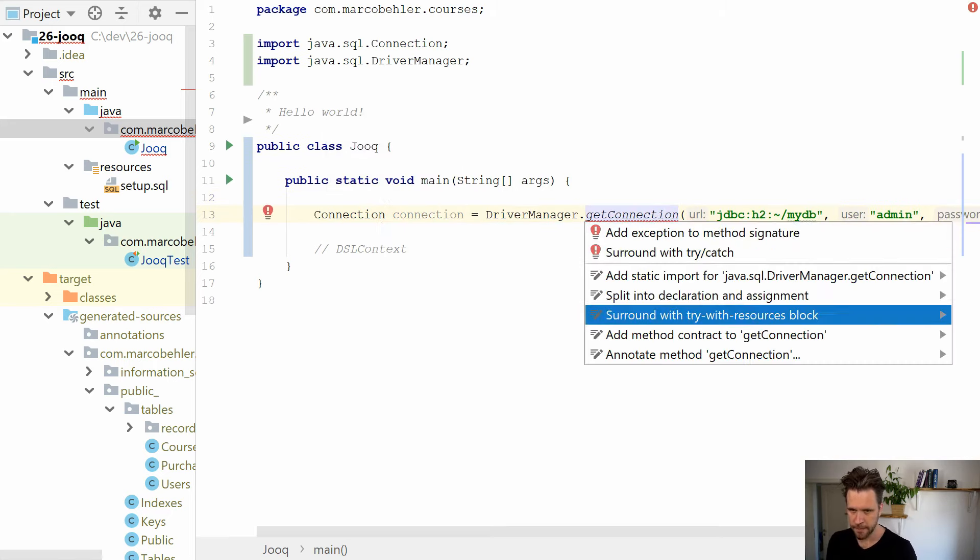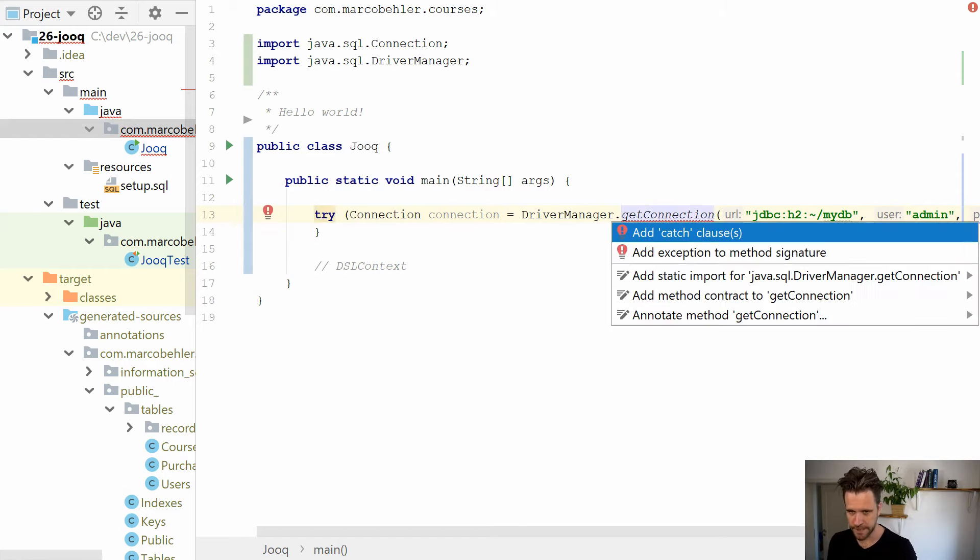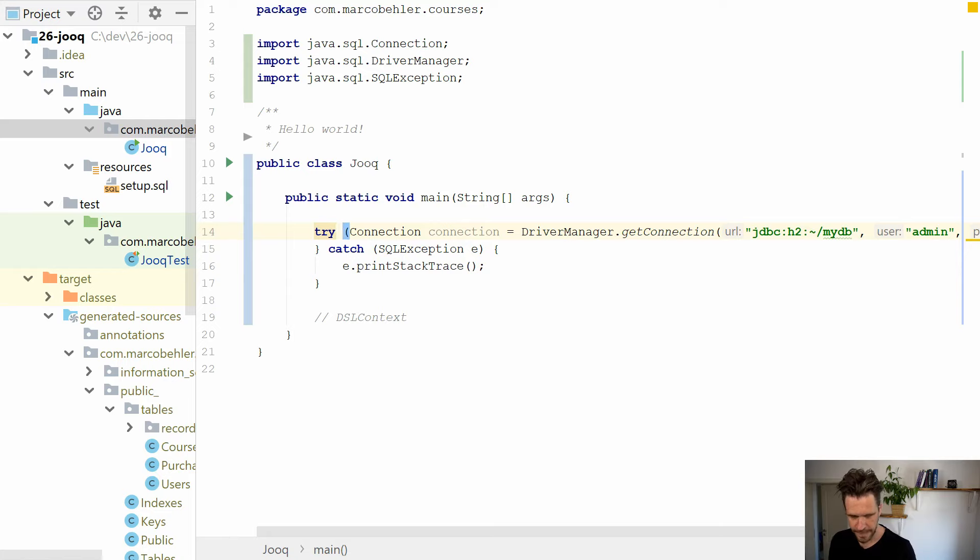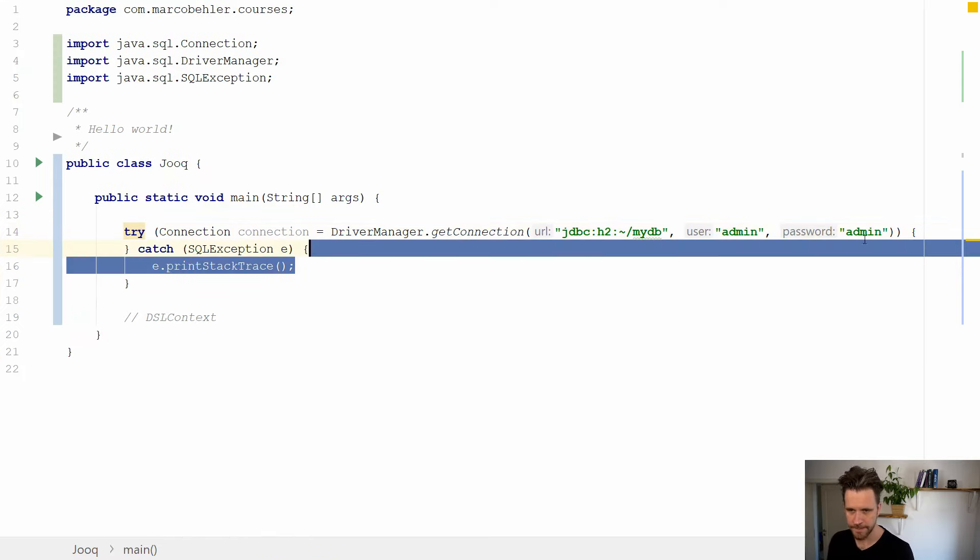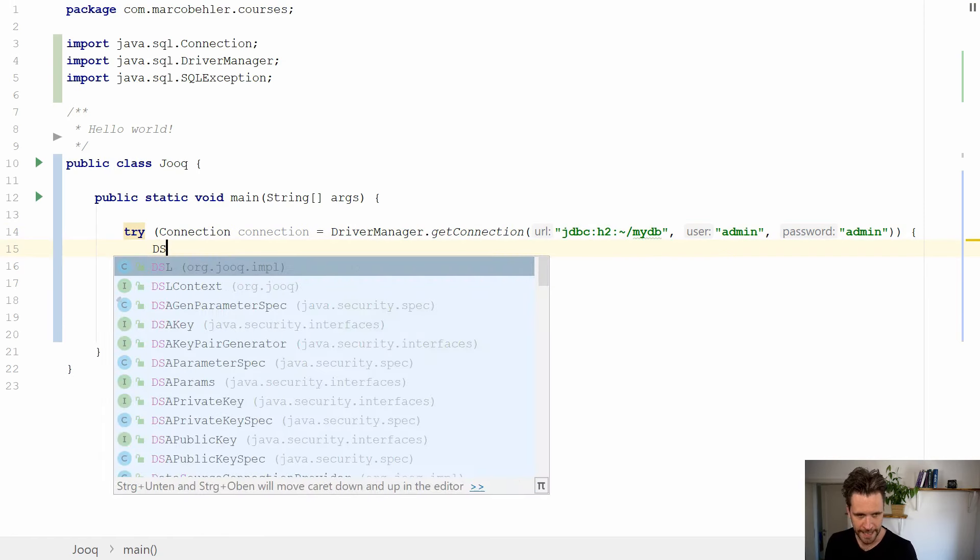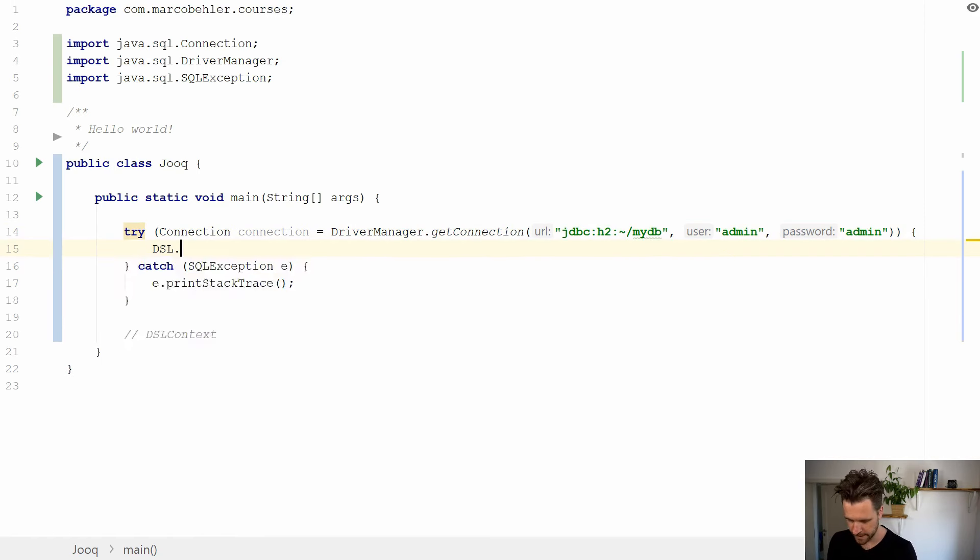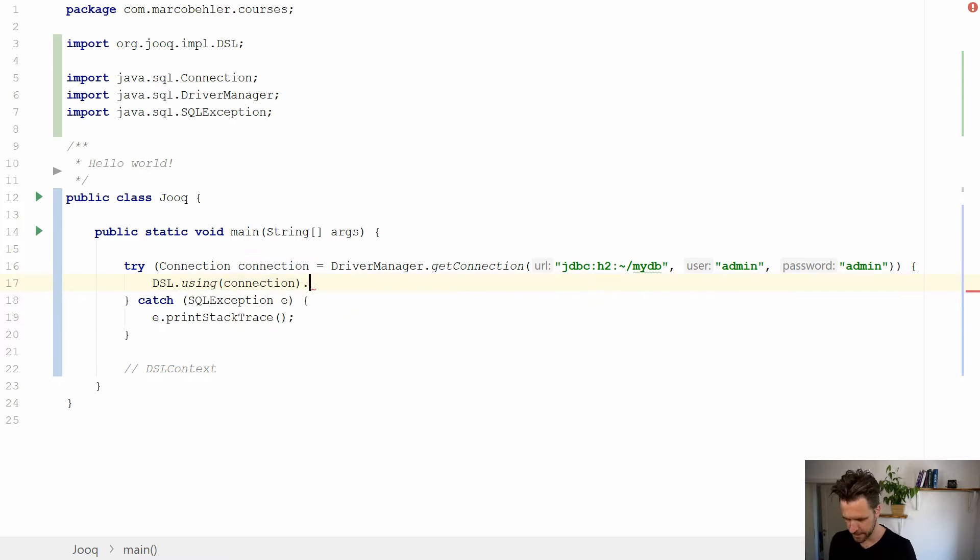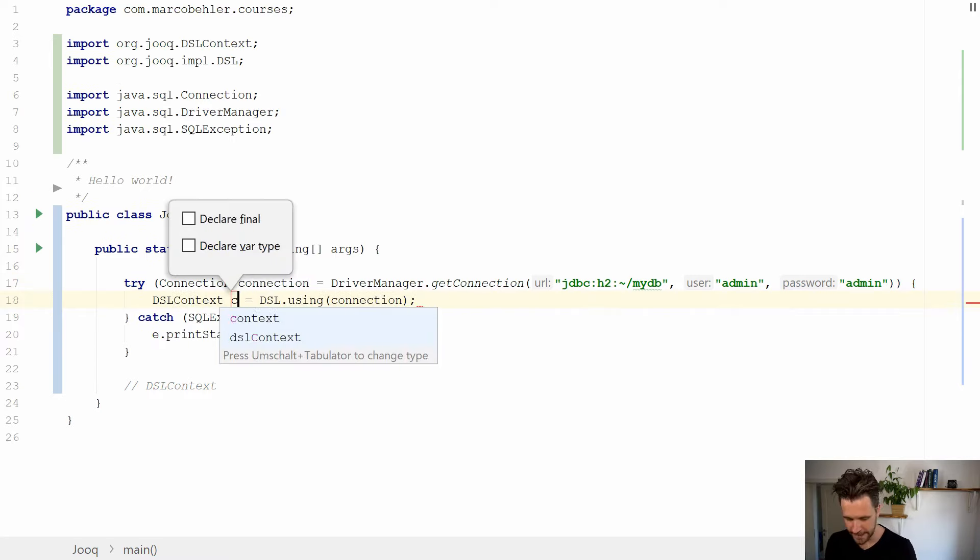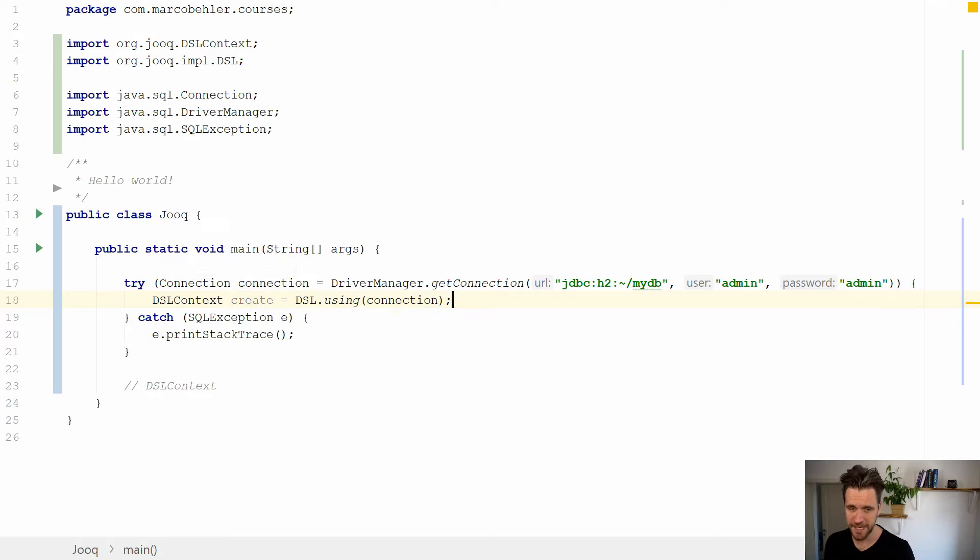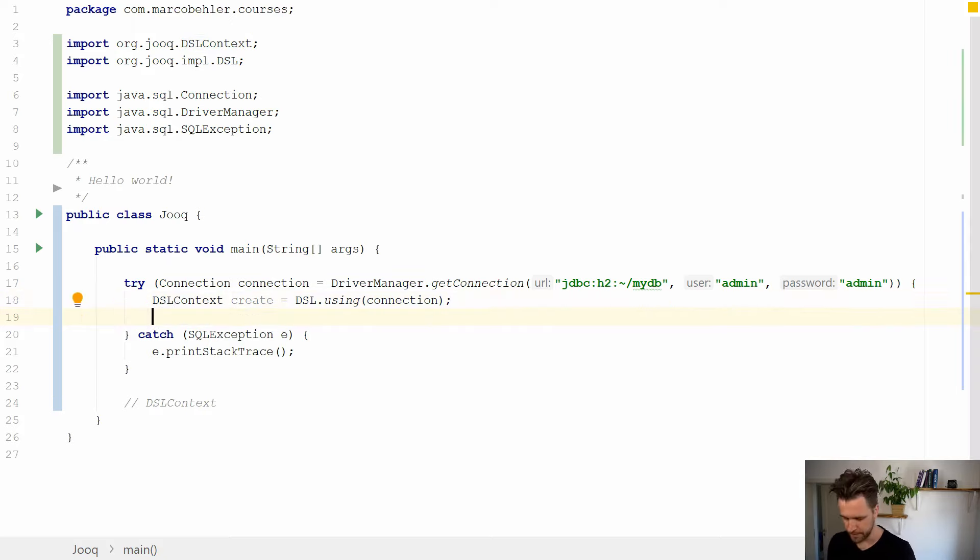Then you might surround the whole thing with a try with resources block, add a catch clause. Let's make that a bit bigger so you can see. And then you can call a JOOQ specific class DSL using connection, just put the connection inside here. And then you have a context which by convention you call create with JOOQ. And that context lets you create SQL statements, inserts, updates, and whatever you want to do.